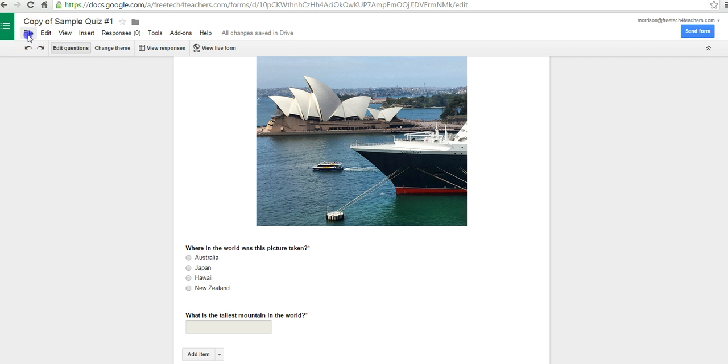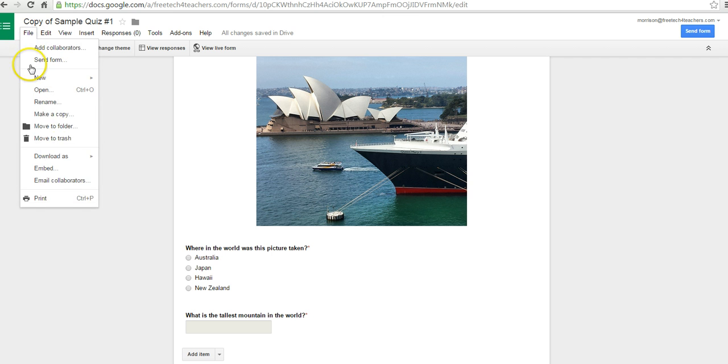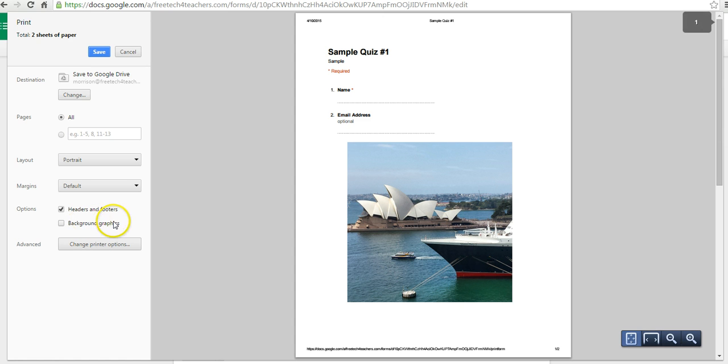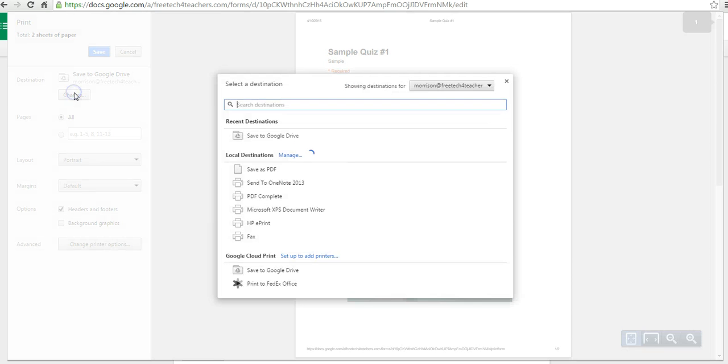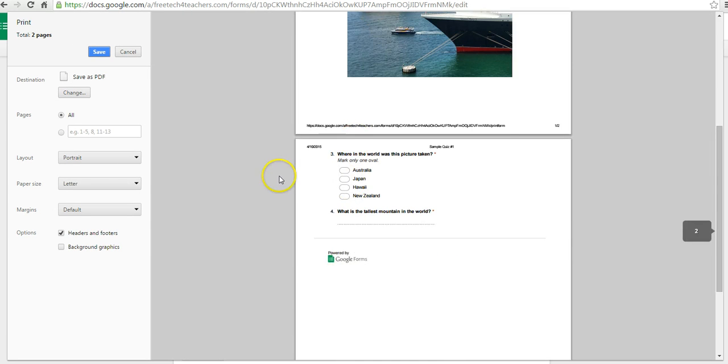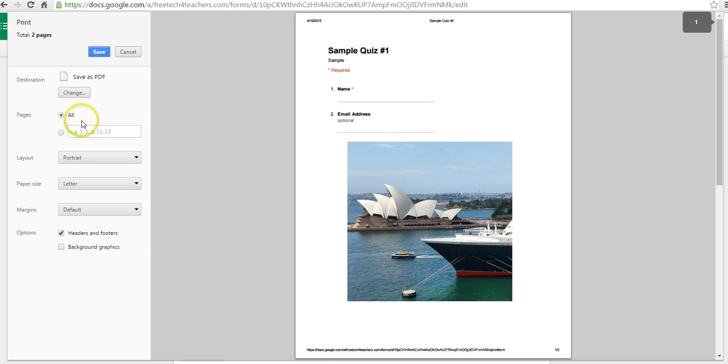Now, let's go to the file menu, and we'll hit the print button. I currently have this set to save to Google Drive. Let's change that. We can say save as PDF, and now it's a PDF that I can save or print.